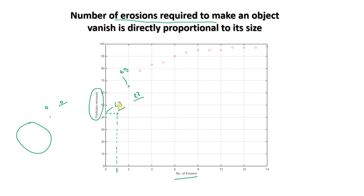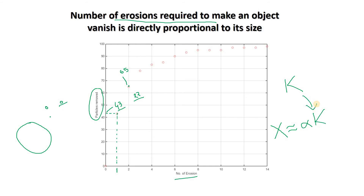This is basically giving us an idea of the size of that particle. If at the kth iteration one particular binary object vanishes, we can say the size x of that binary object is approximately equal to alpha times k, where k is the iteration at which the particle vanished and alpha is a proportionality constant depending on the structuring element — for example, alpha can be the area of the structuring element.